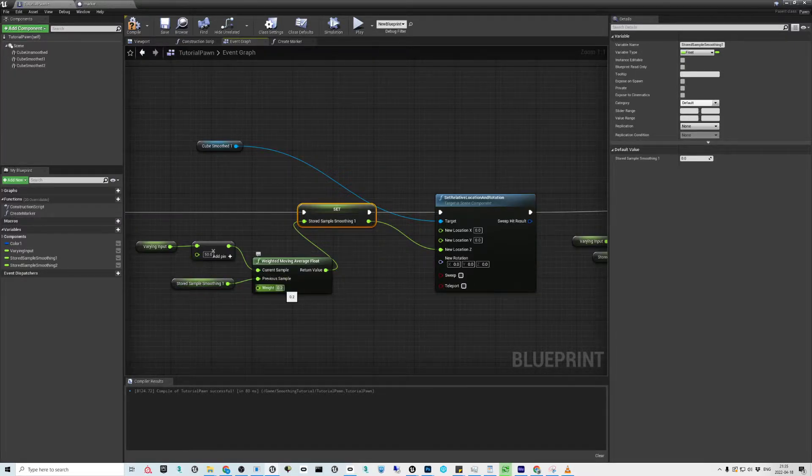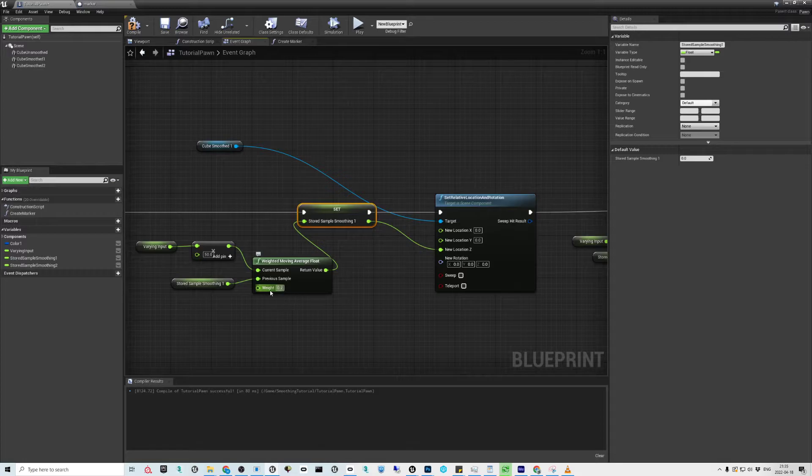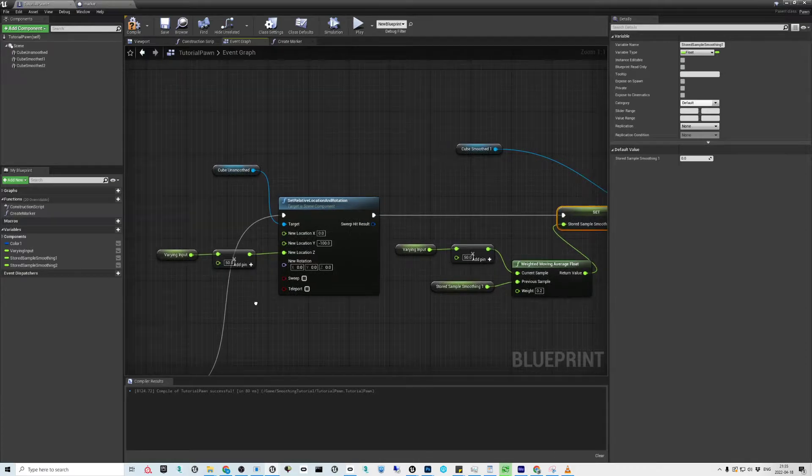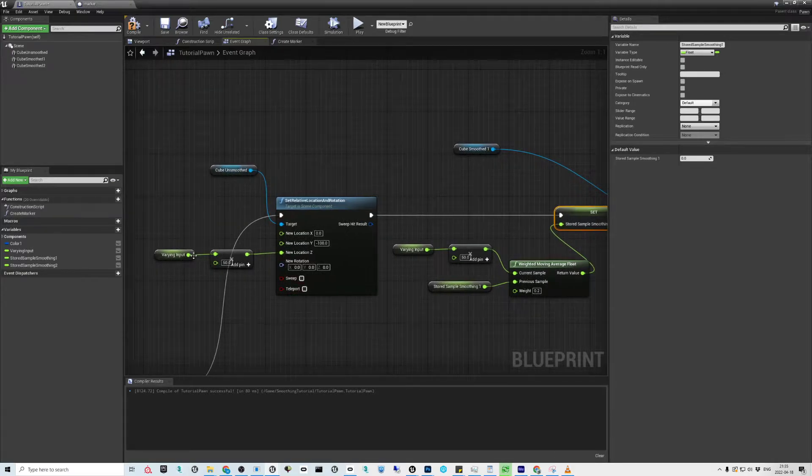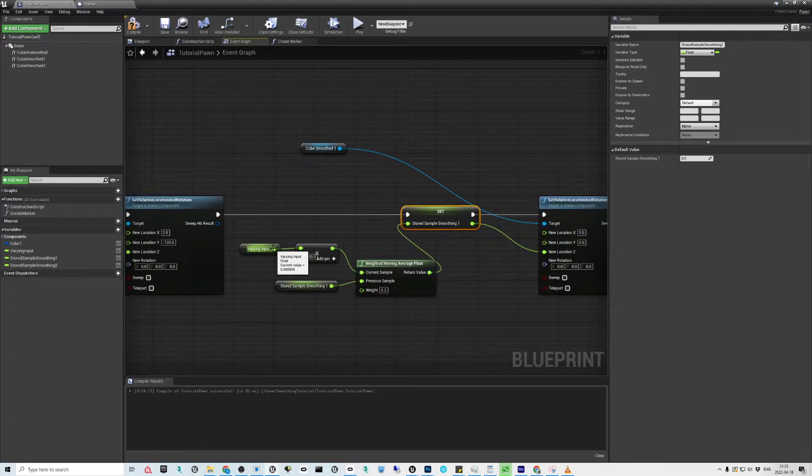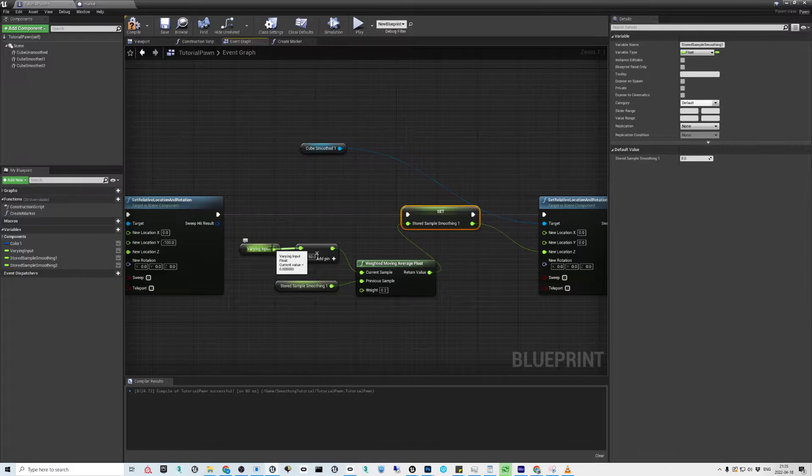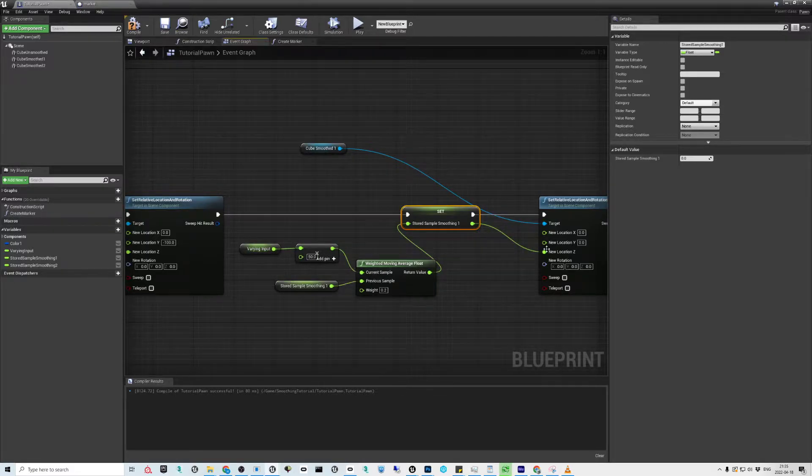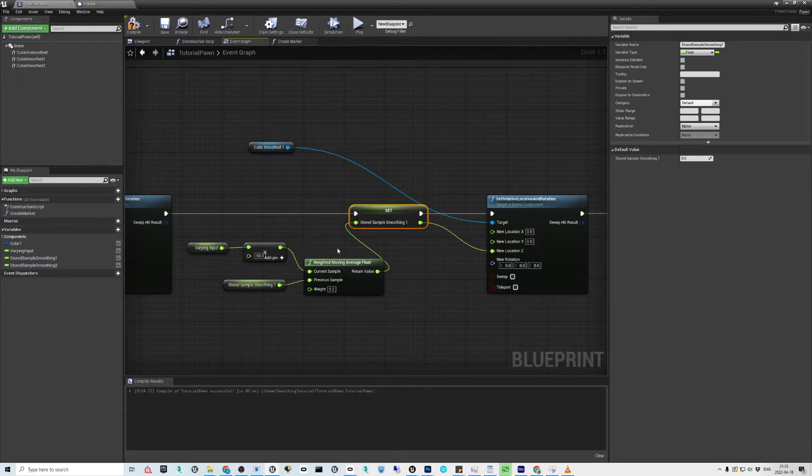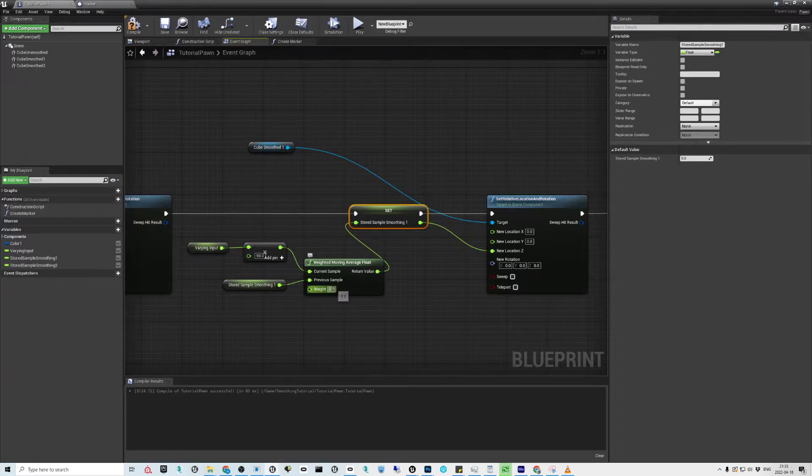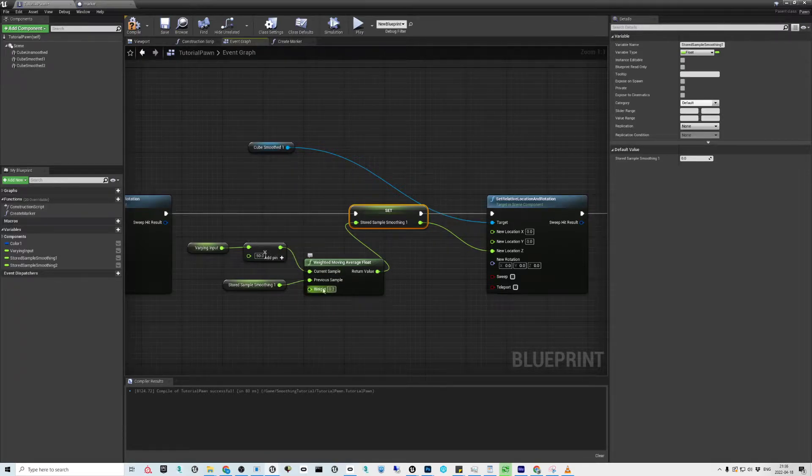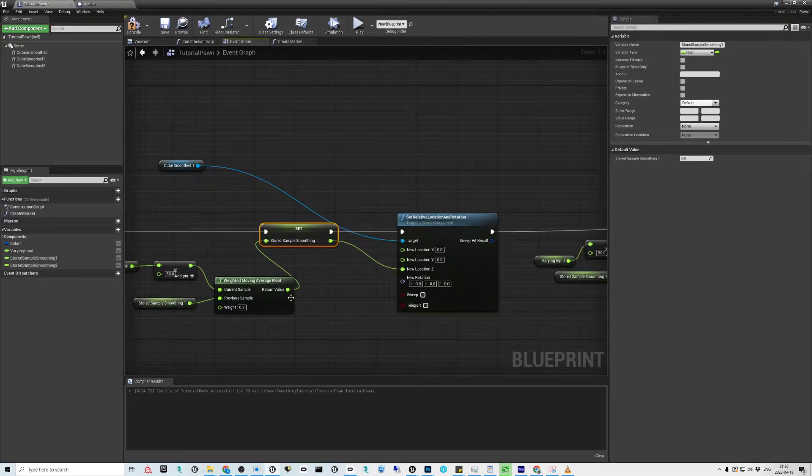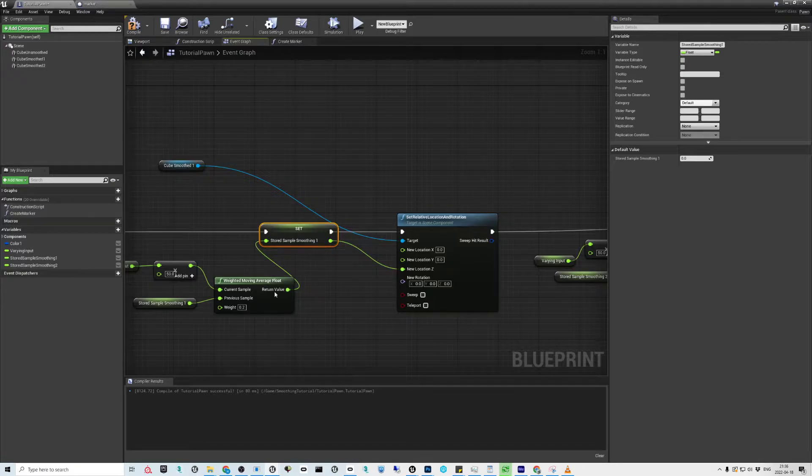This weighting tells you how much the new sample affects. If this would be one, it would affect exactly like taking the value straight, so that would be exactly same as just pulling the varying from here straight to the new location. So it's always the latest sample, it has 100 percent impact. It's easiest to think of this is using 20 percent of the new sample and 80 percent is the last outcome.